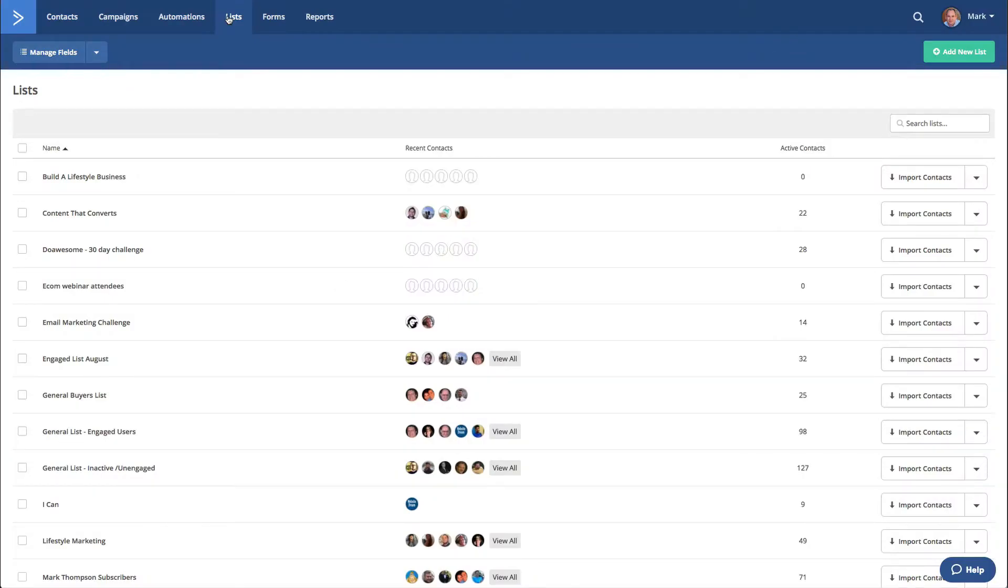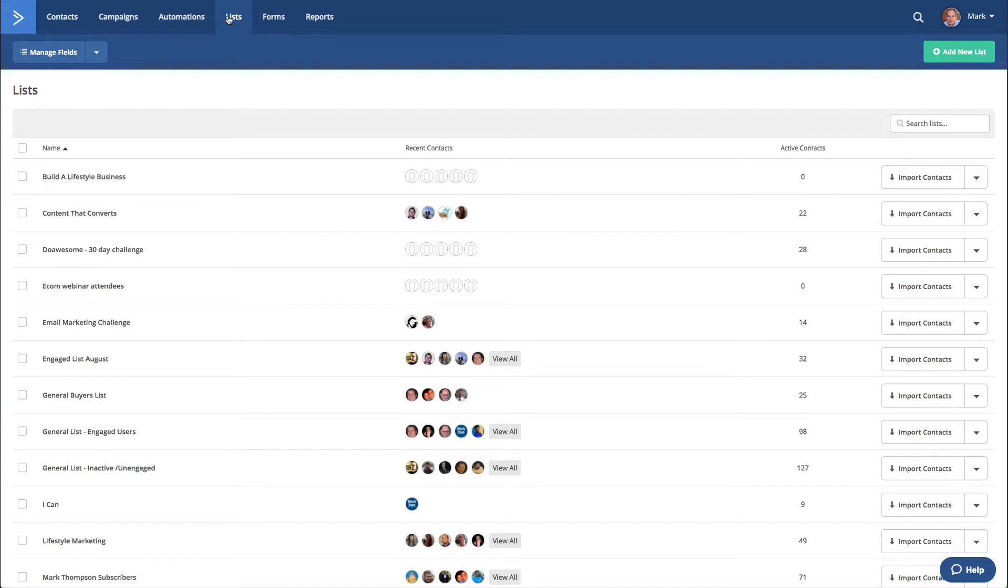So here we are within ActiveCampaign. What we need to do is set up a list, set up a form, and then set up automations. We create a list, connect the form to the list, and then use automations to let ActiveCampaign know exactly what we want them to do when somebody comes onto our list.